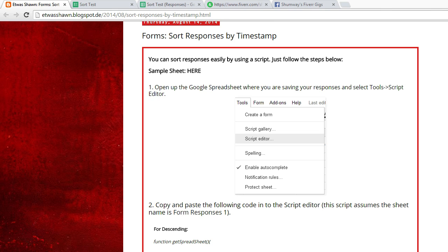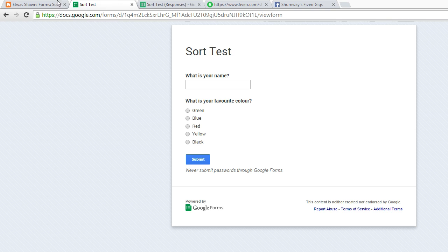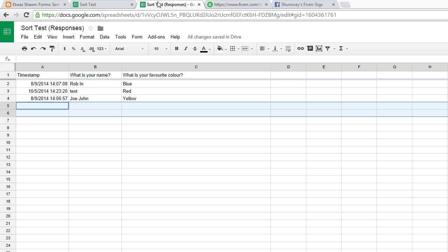So for the ascending, what we're going to do is here's our spreadsheet form responses.